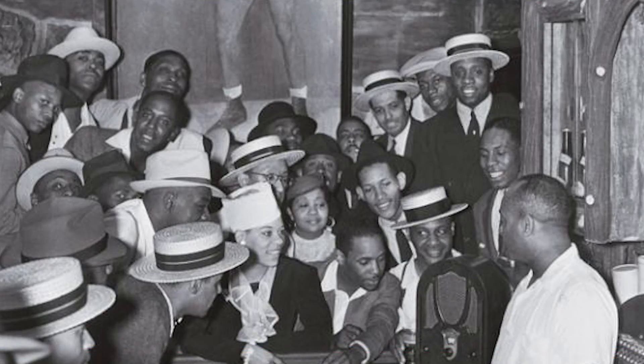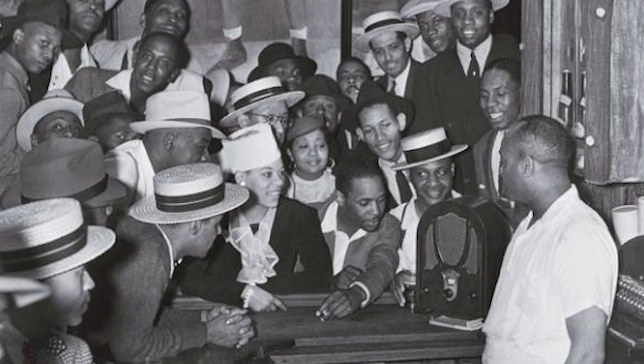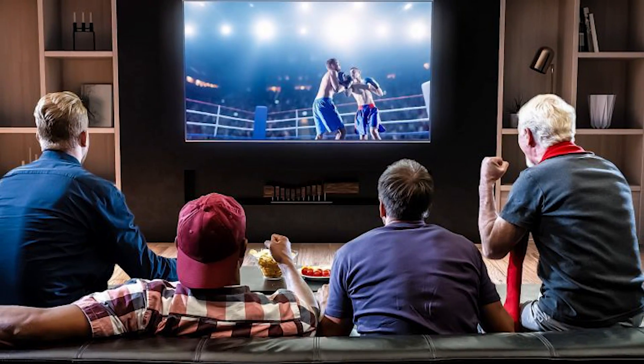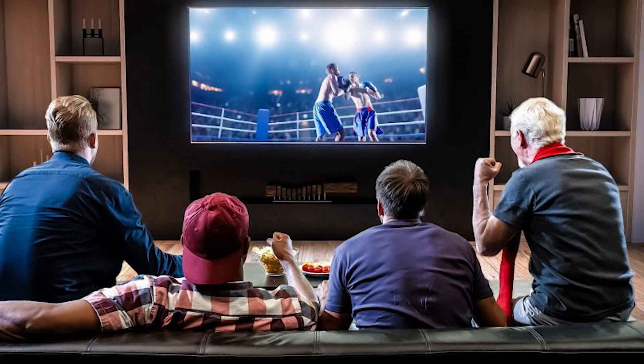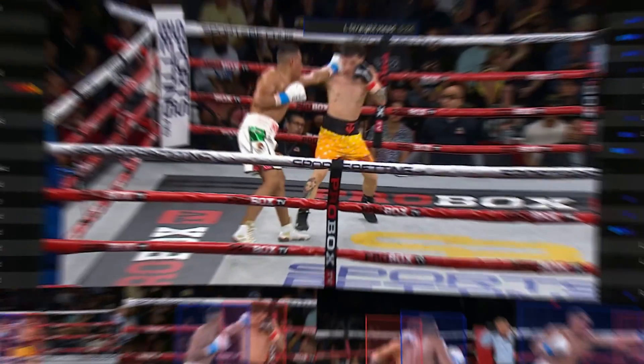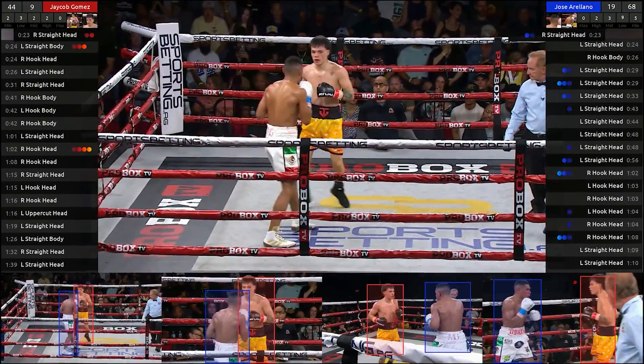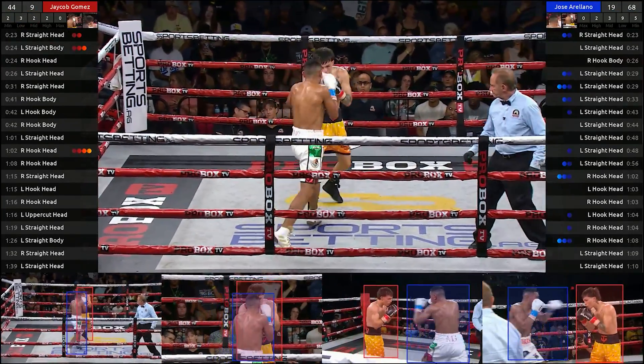Remember when boxing started on radio and you could hear the fights? Then it moved to television and you could see the fights. Now we've moved to tech and you can study the fights. Catch it live — Jabber produced, Deep Strike — undisputed heavyweight championship of the world. Let's go.